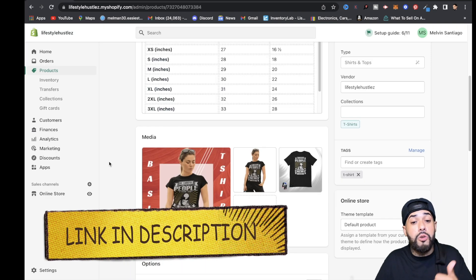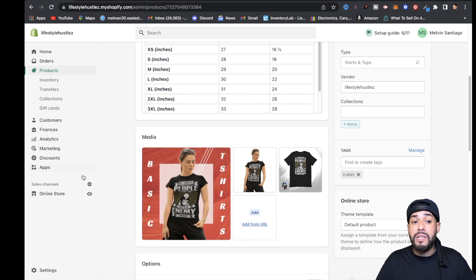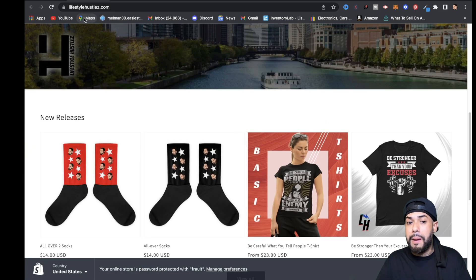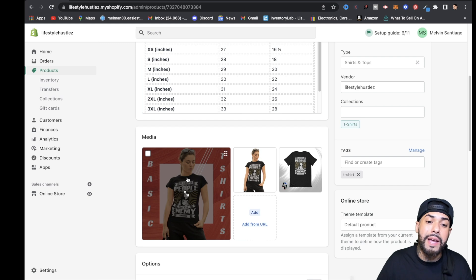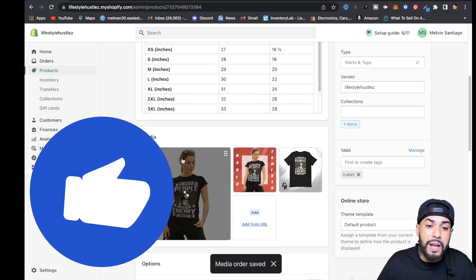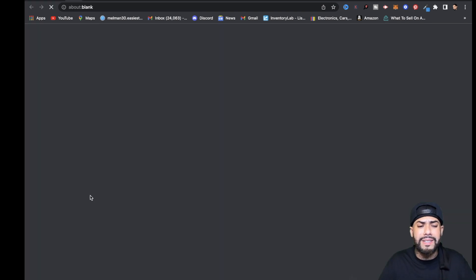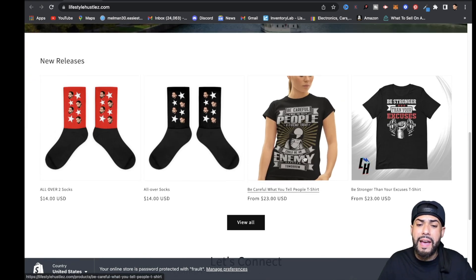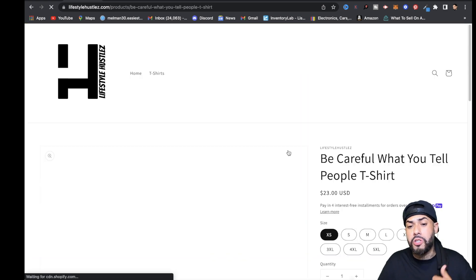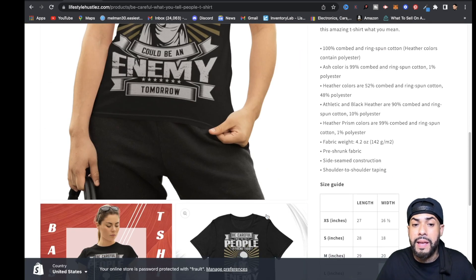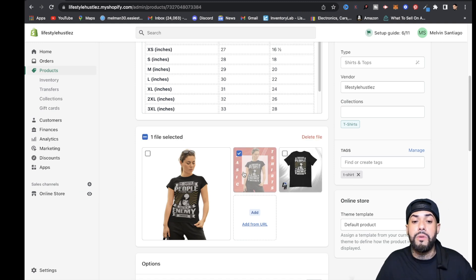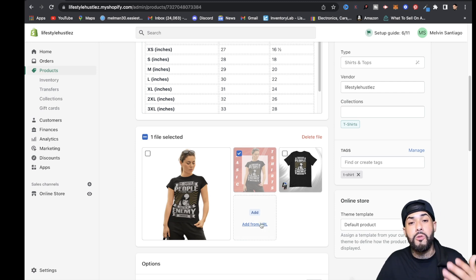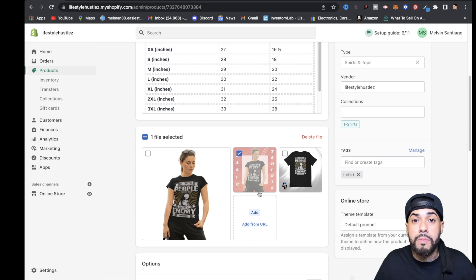Maybe you don't want the decorated image showcasing first on your store — maybe you want the model image to show first. Just click on it and drag it over so it overlaps, then hit Save. Once refreshed, you'll see the model wearing the t-shirt as the main image. You can delete other images you don't want or add more models wearing the t-shirt by clicking Add.